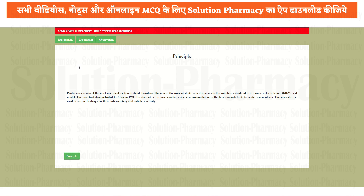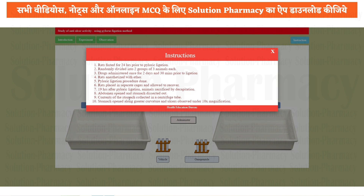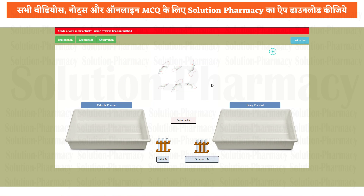To start the practical, click on the experiment. If you want to know more about that, you can read it by pausing the video. The following instructions are the procedure: Rat fasted for 24 hours prior to the pyloric ligation. Randomly divided into two groups of three animals each. Drug administered once for two days and 30 minutes prior to the ligation. Rat anesthetized with ether. Pyloric ligation procedure done. Rat placed in a separate cage and allowed to recover. 19 hours after the pyloric ligation, animal sacrificed by decapitation. Abdomen opened. Stomach dissected out. Content of the stomach collected in a centrifuge tube. Stomach opened along the greater curvature and ulcer observed using 10x magnification with the help of a microscope. Follow these instructions, then close it and start your practical.